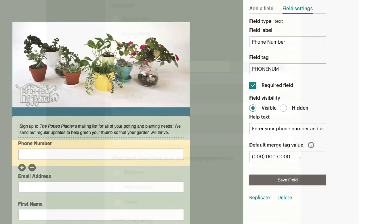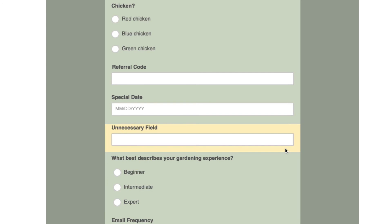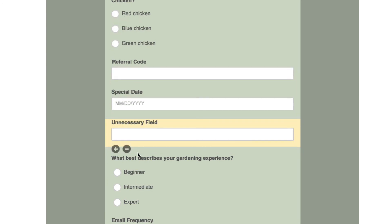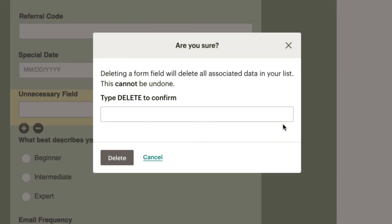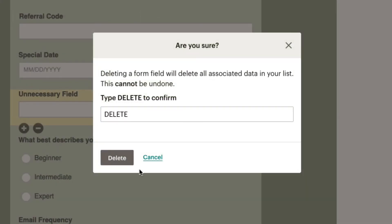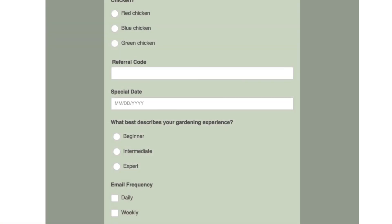To delete a field, select the field in the form and click the minus sign. Then type Delete to confirm and click the Delete button. The field will be removed from your form, as well as your audience.